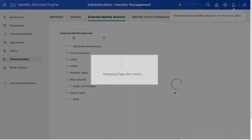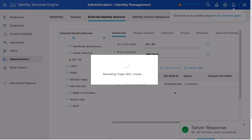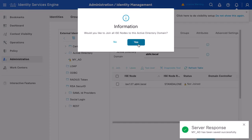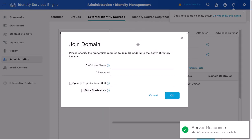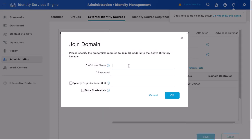You will receive a server response indicating that the join point was added successfully. When you see this message, click Yes to proceed with the Active Directory joining process. Enter your Active Directory domain admin account credentials. You can optionally specify an organizational unit, otherwise leave it blank. The Store Credential option is also optional but recommended to enable. Then click OK.